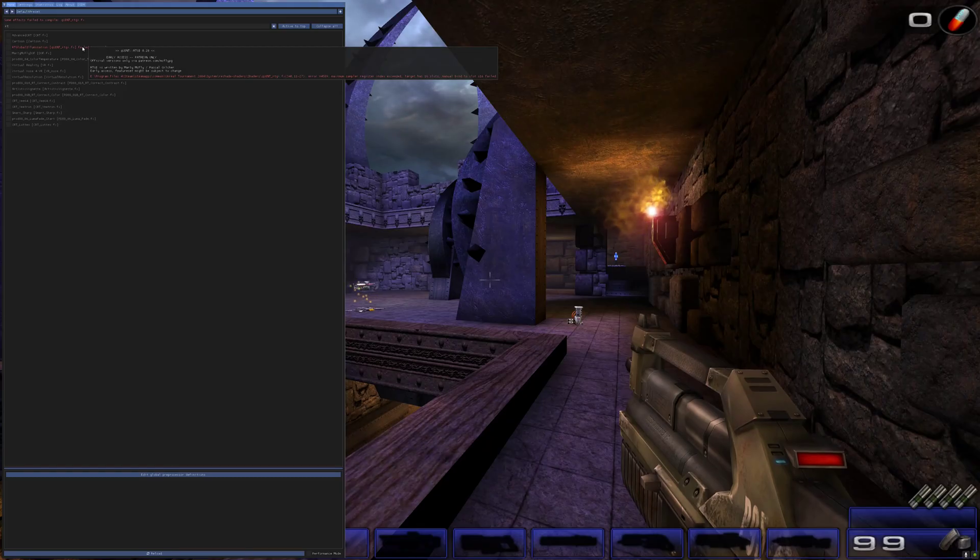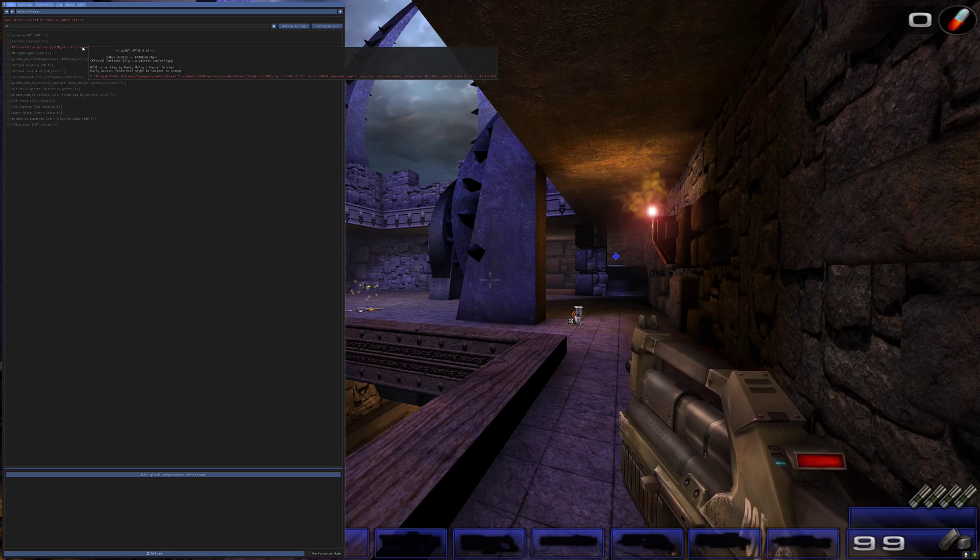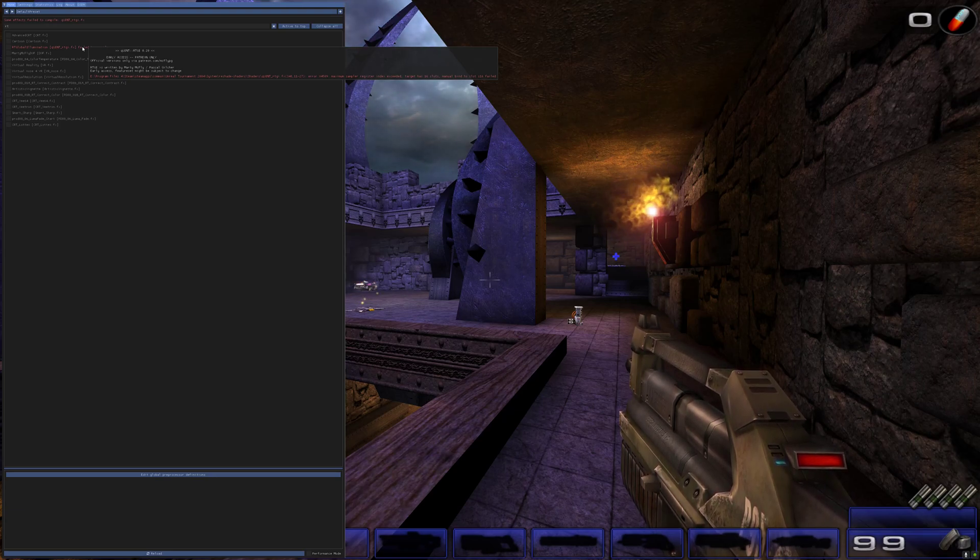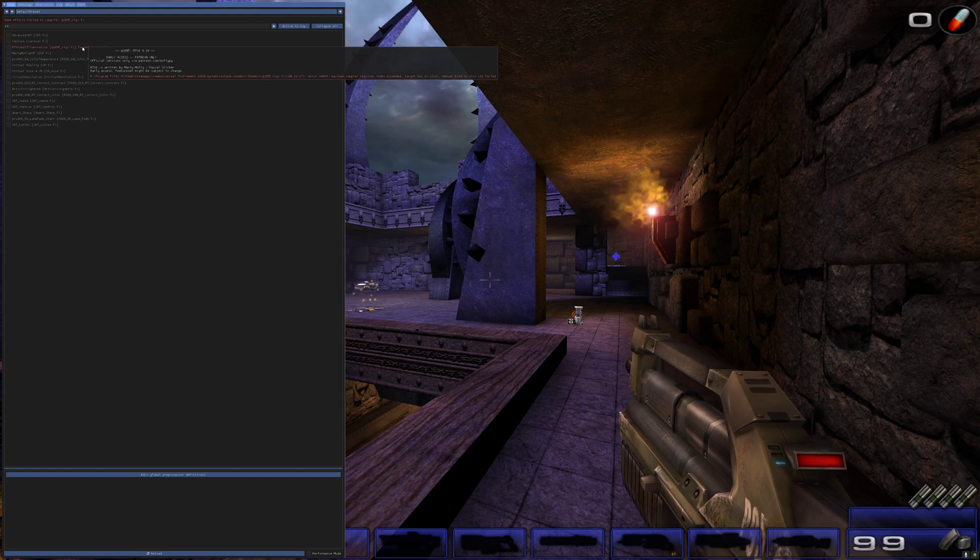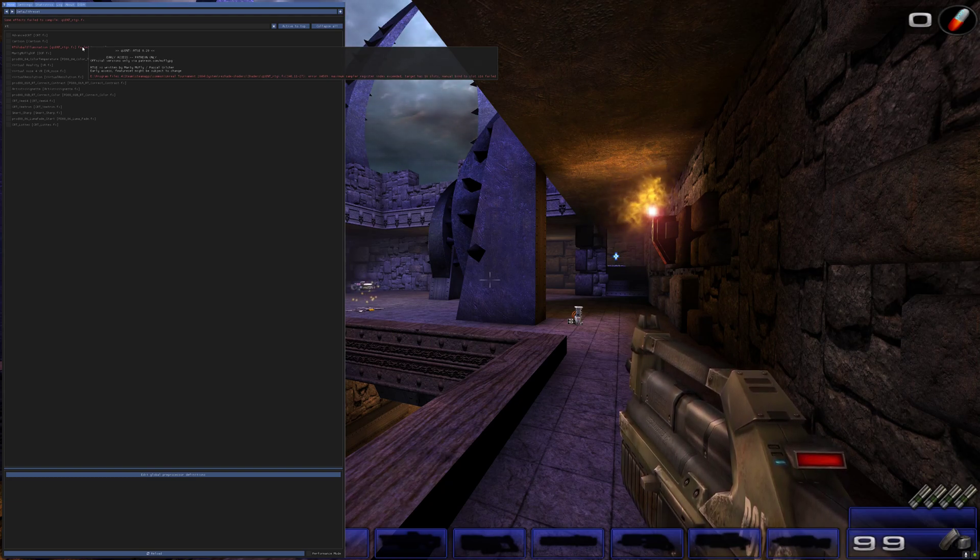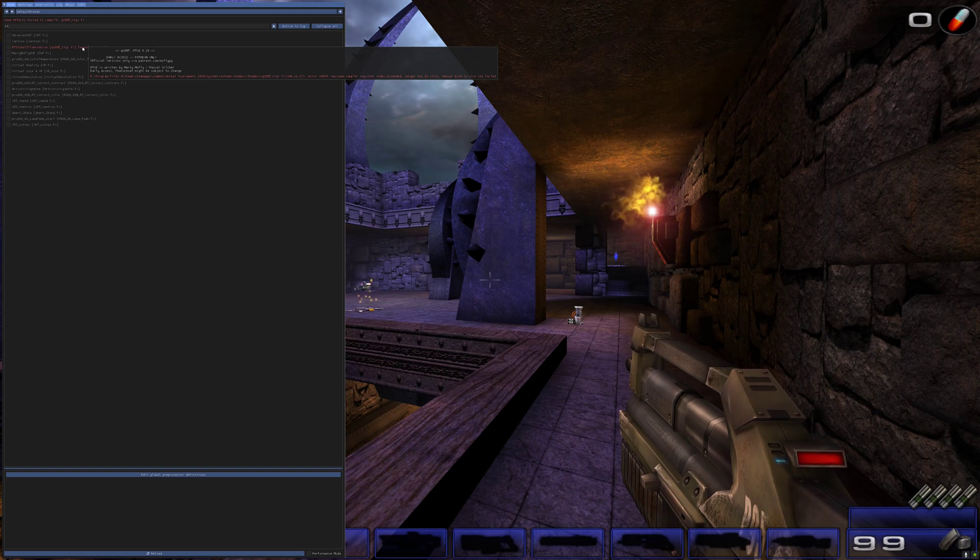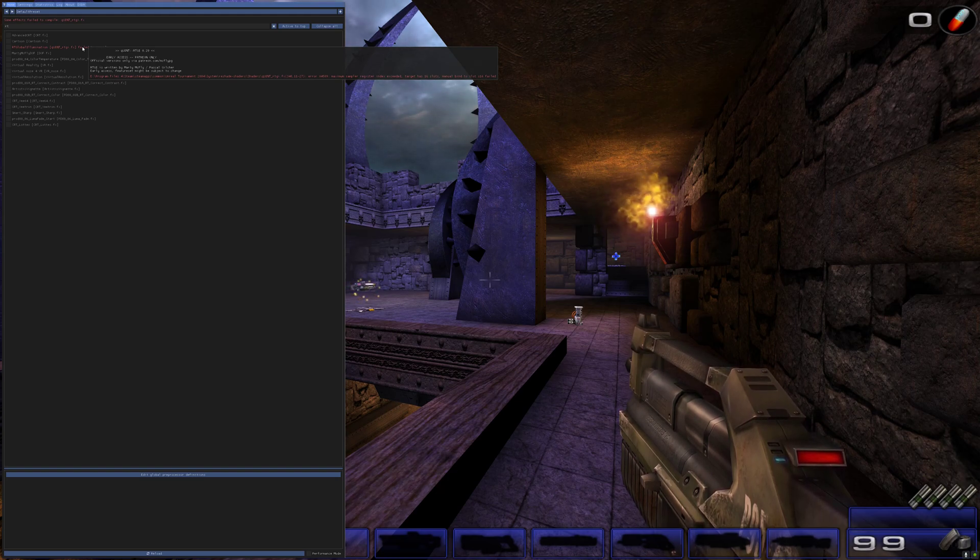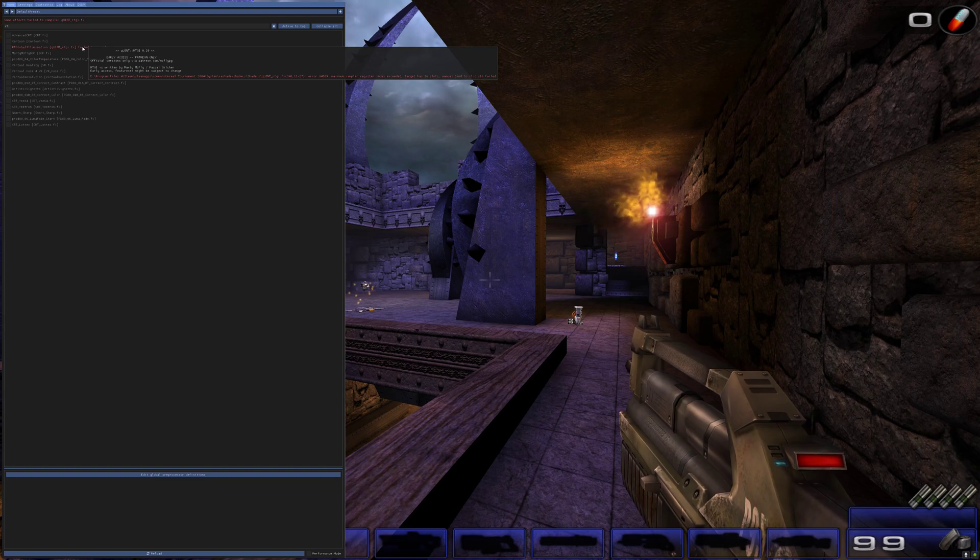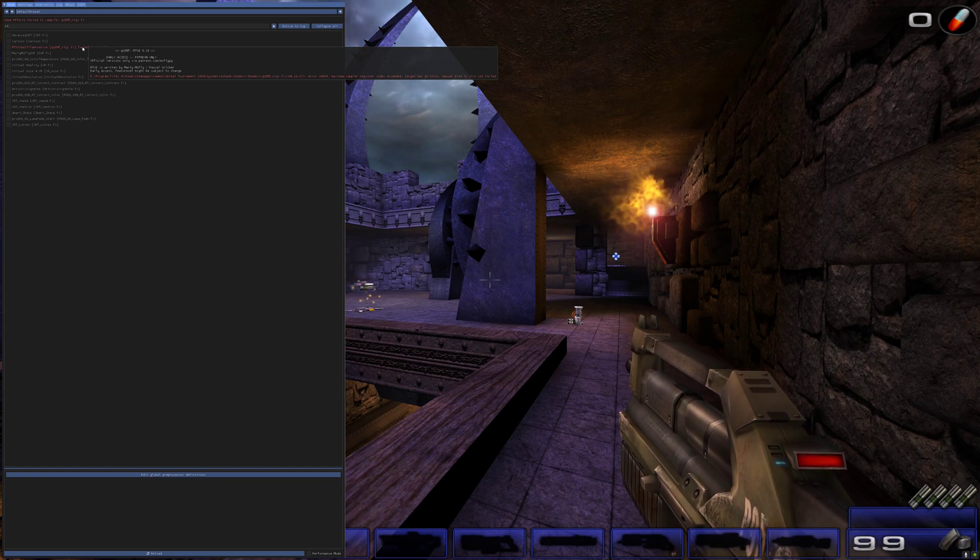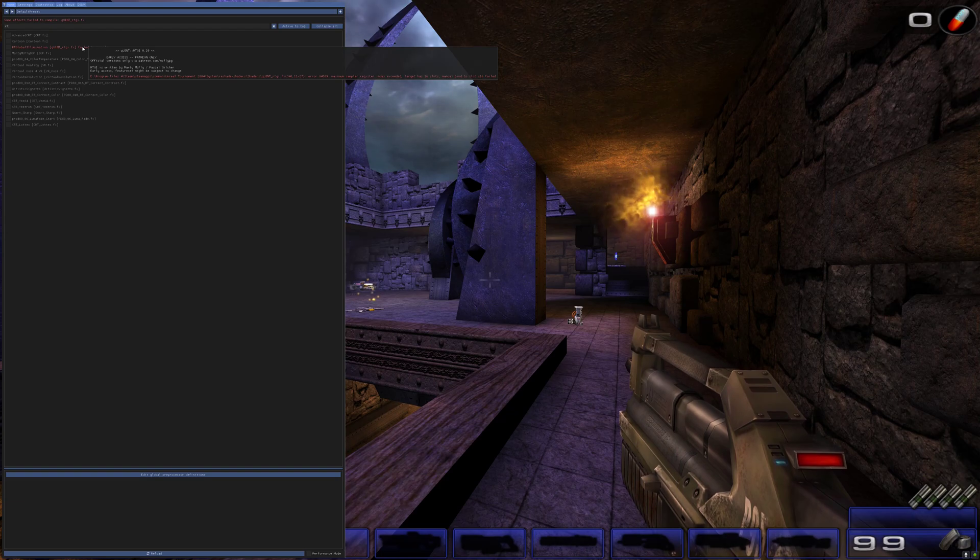Let's fire up the game. So I've just booted up into the game here, and I've just seen that there's an error with the RTGI shader when I've enabled Image Based Lighting for some reason, and the error is X4509 Maximum Sample of Register Index exceeded. Target has 16 slots. Manual bind to slot has failed. So I'm not sure what that means. It only seems to happen when I have Image Based Lighting on. So for this video, I'm going to have Image Based Lighting turned off.